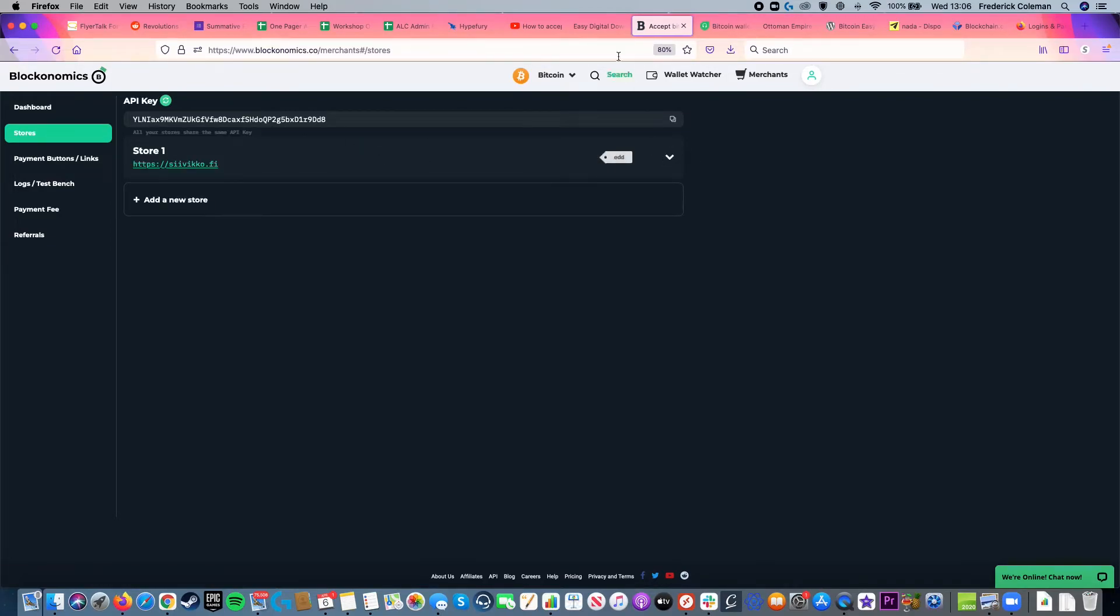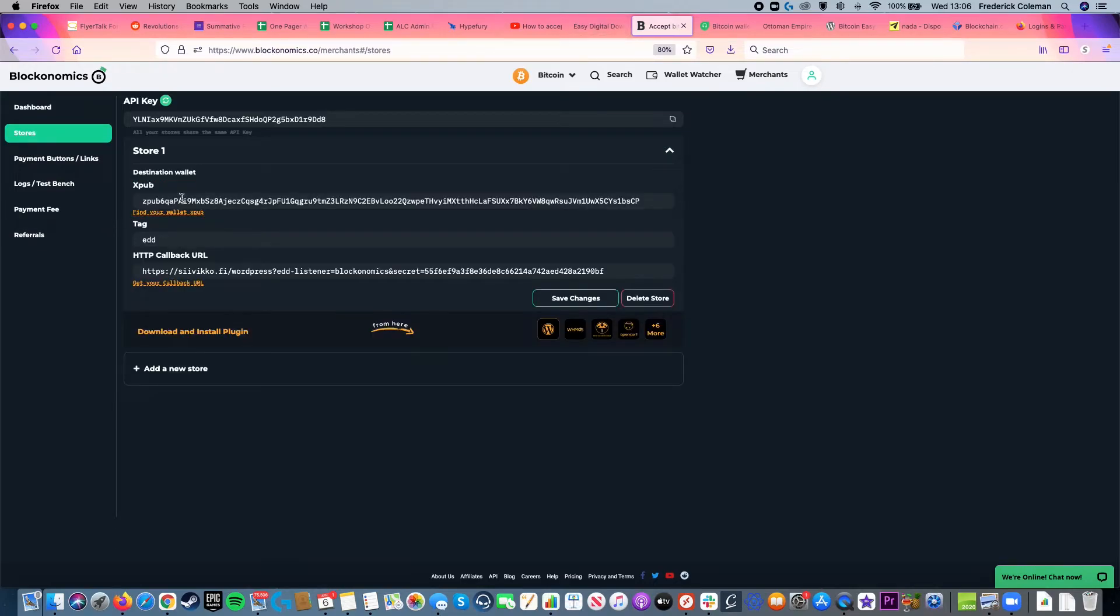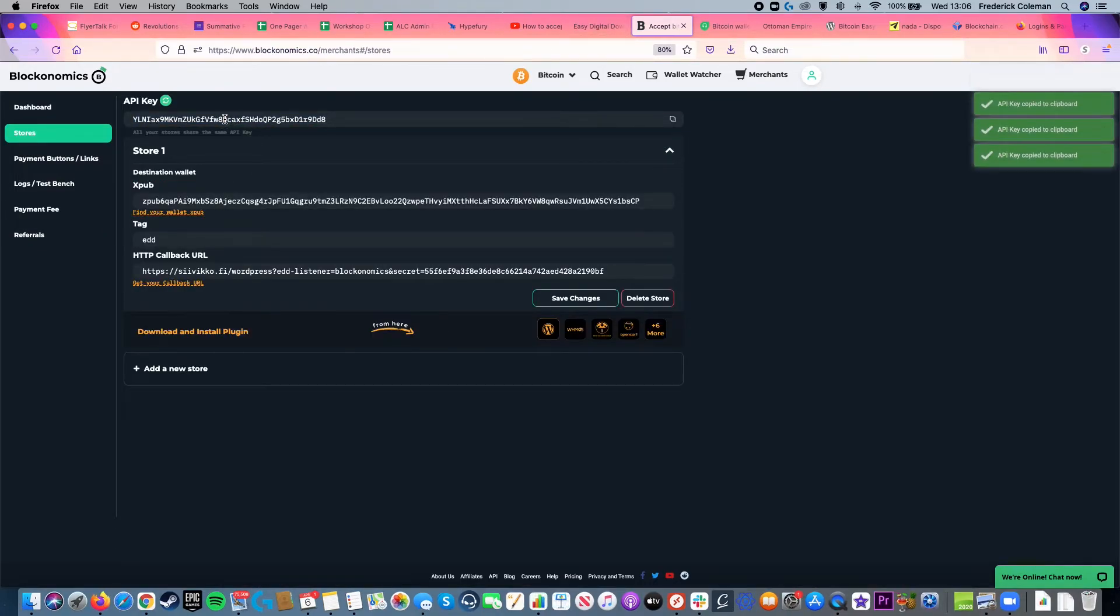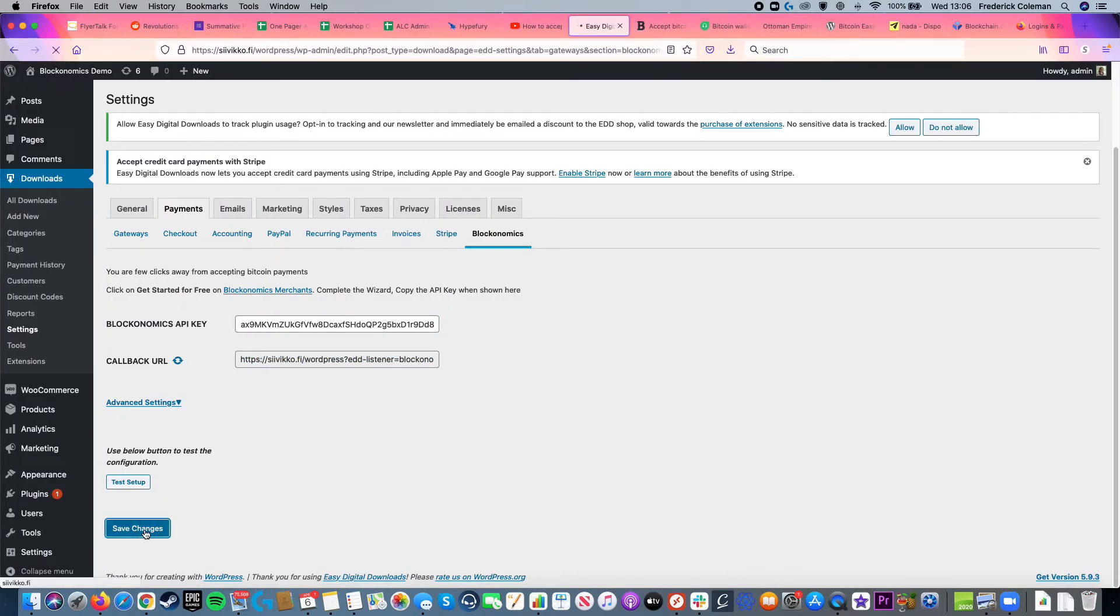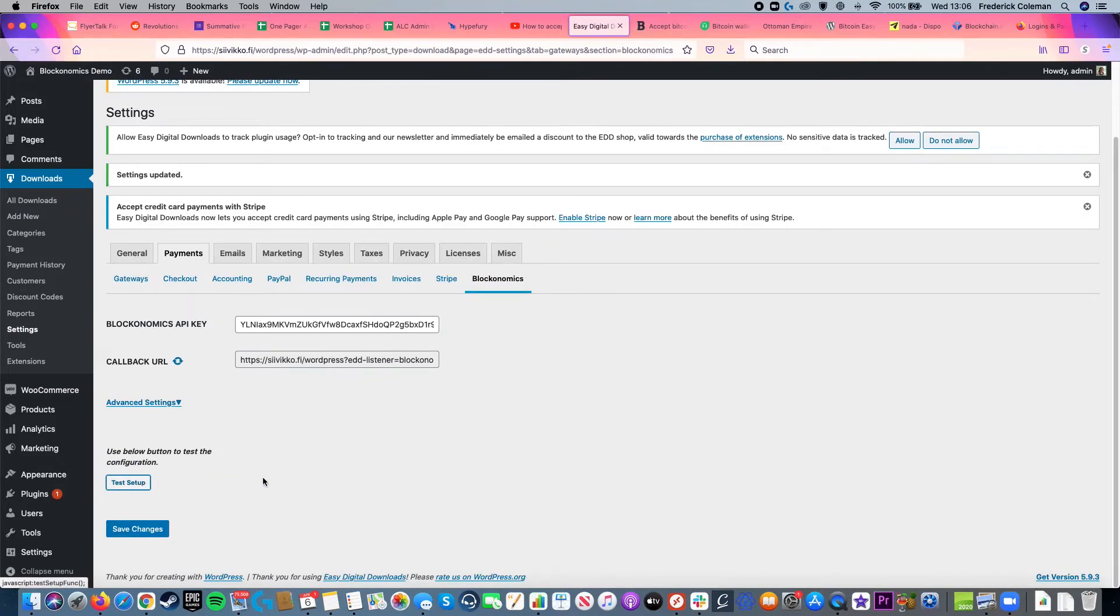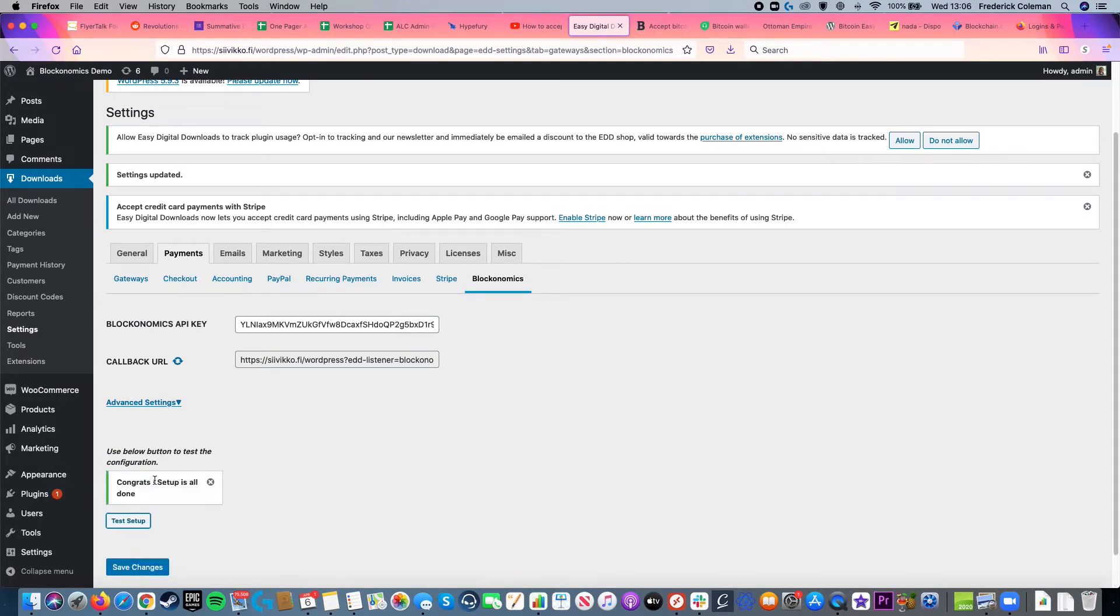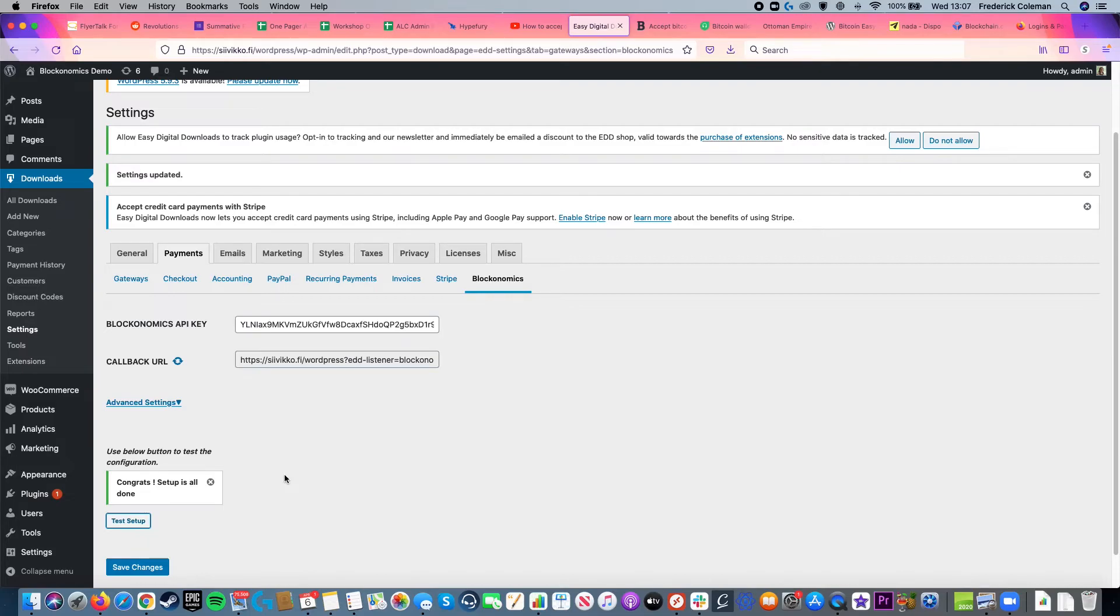And then I've got the store set up here, so I'm going to drop down it and grab the API key from up here, head back over to WordPress, paste it in there, and then I can click on save changes, and then I'll test setup, make sure everything's working okay, and it's all set up. So now I can accept Bitcoin payments on EDD. It's that easy.